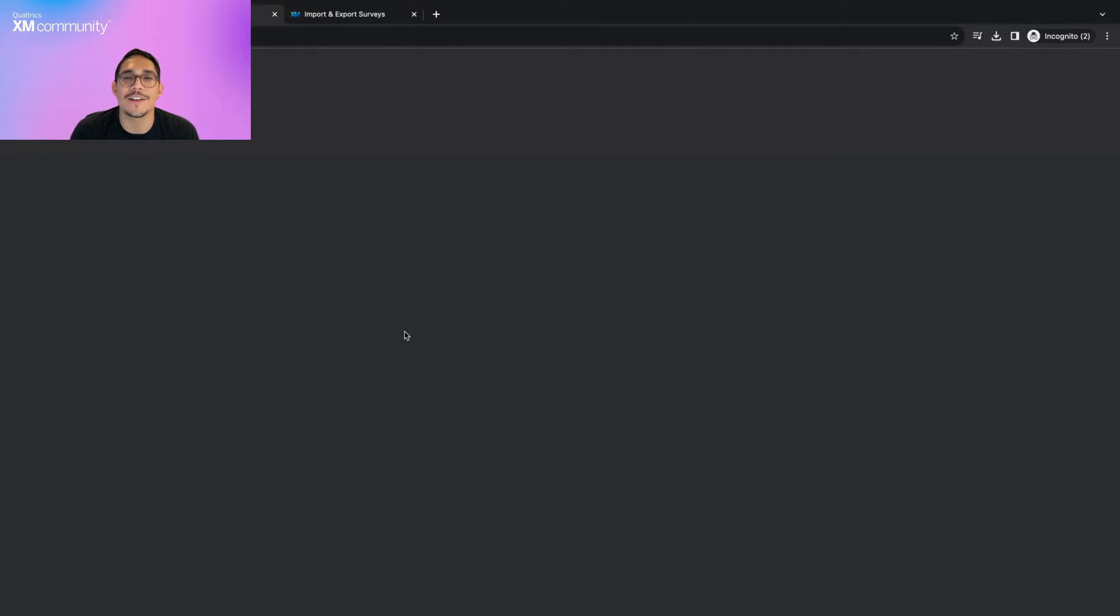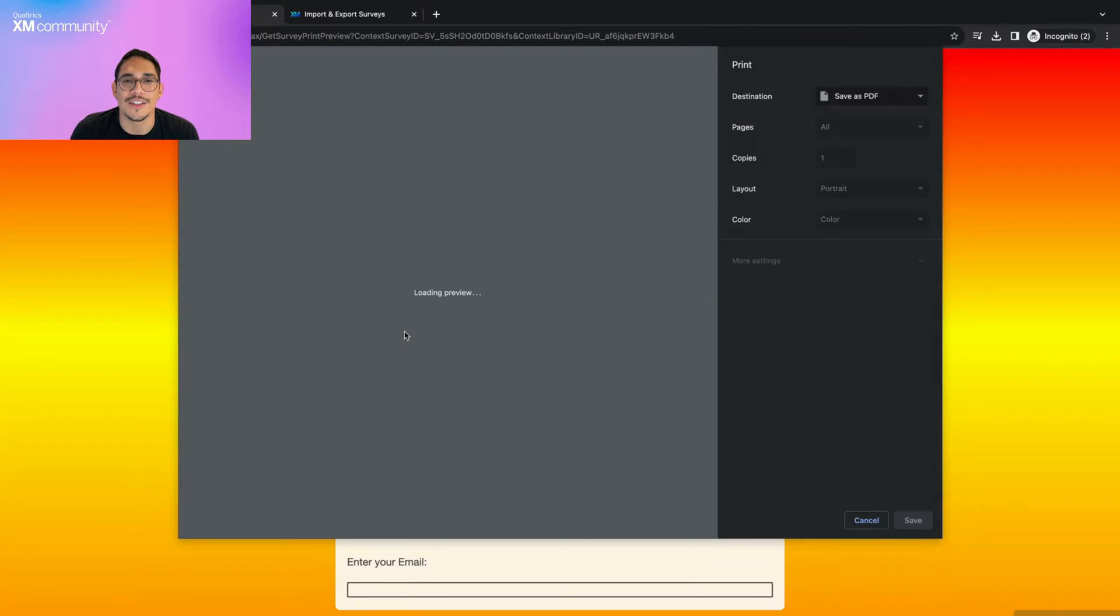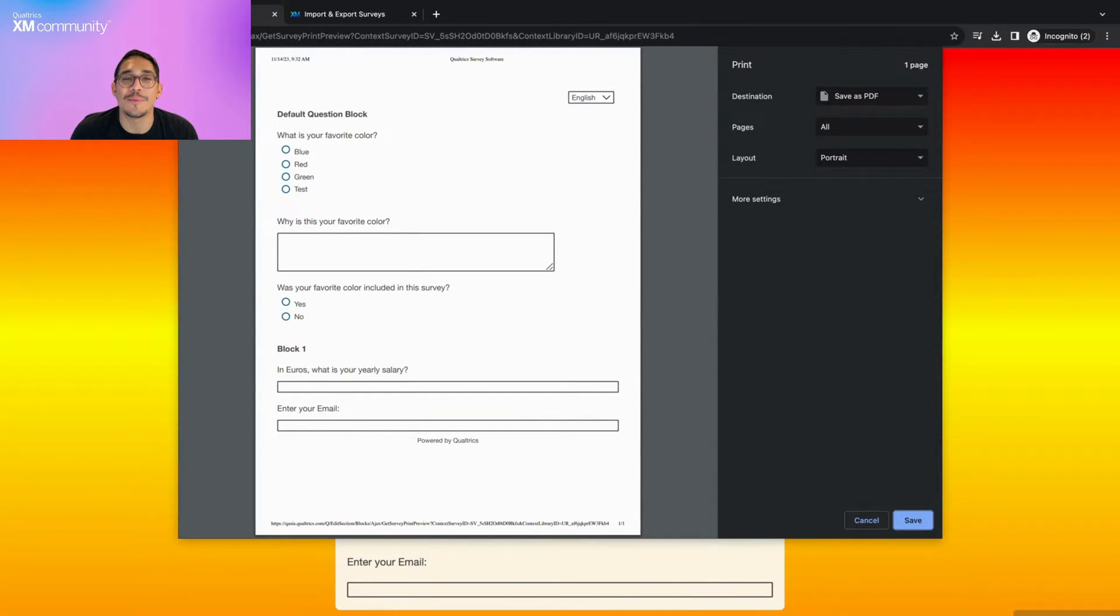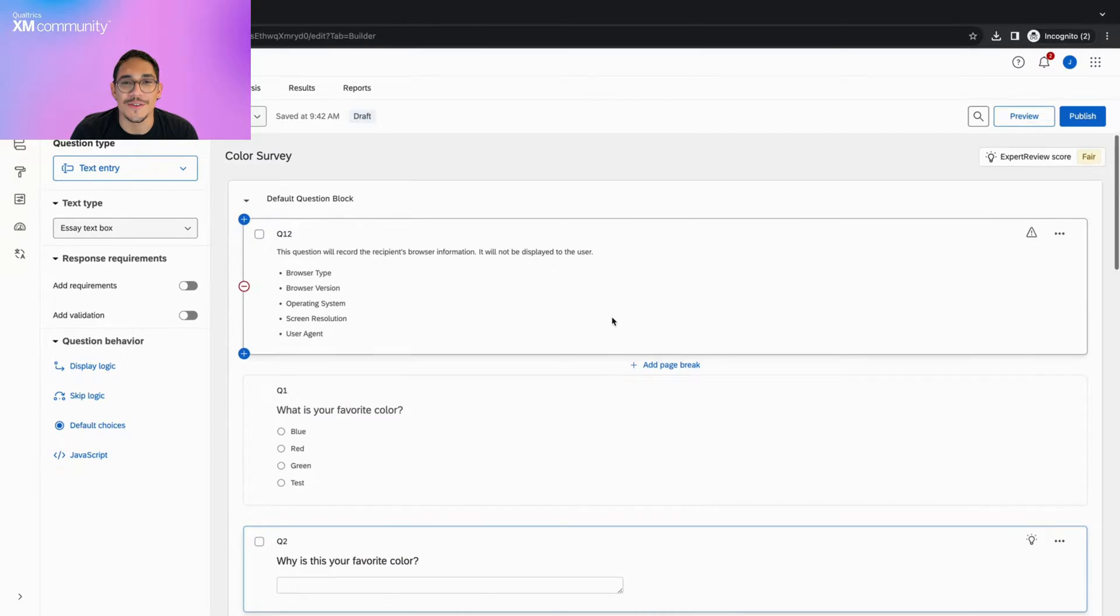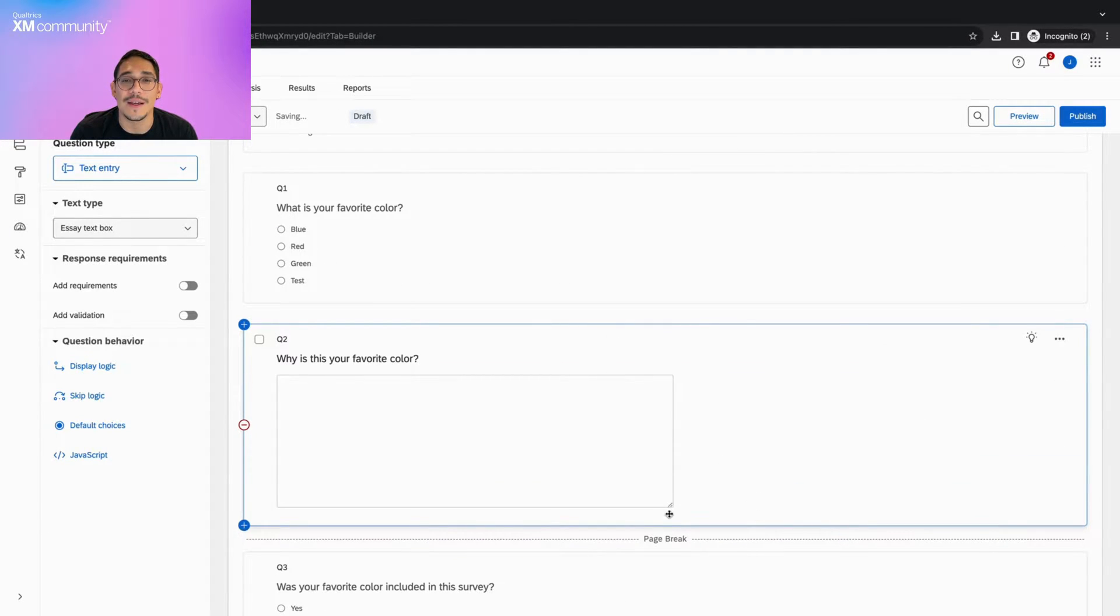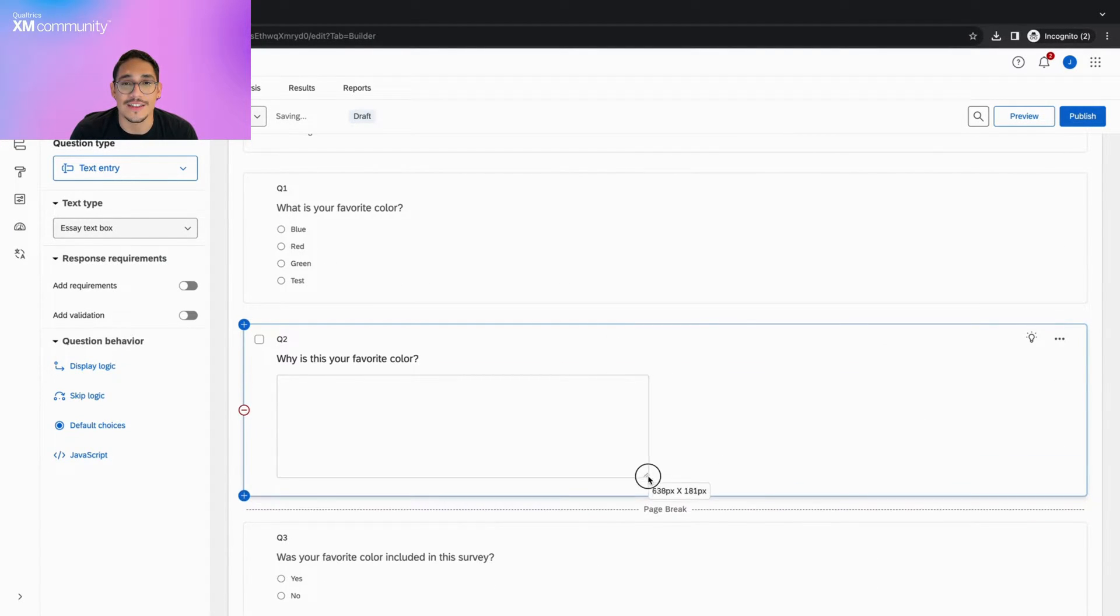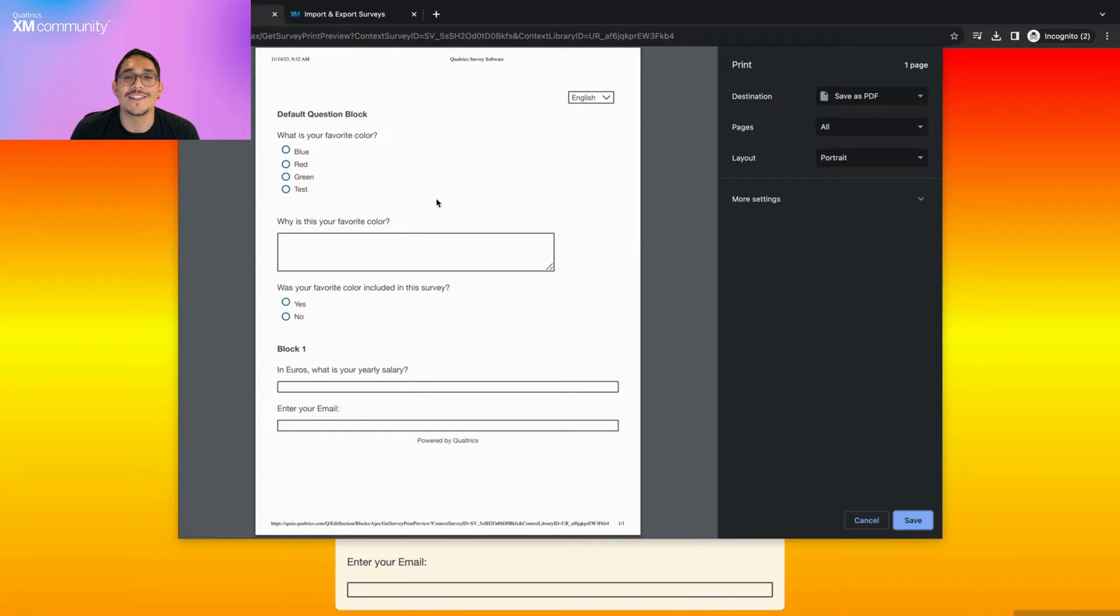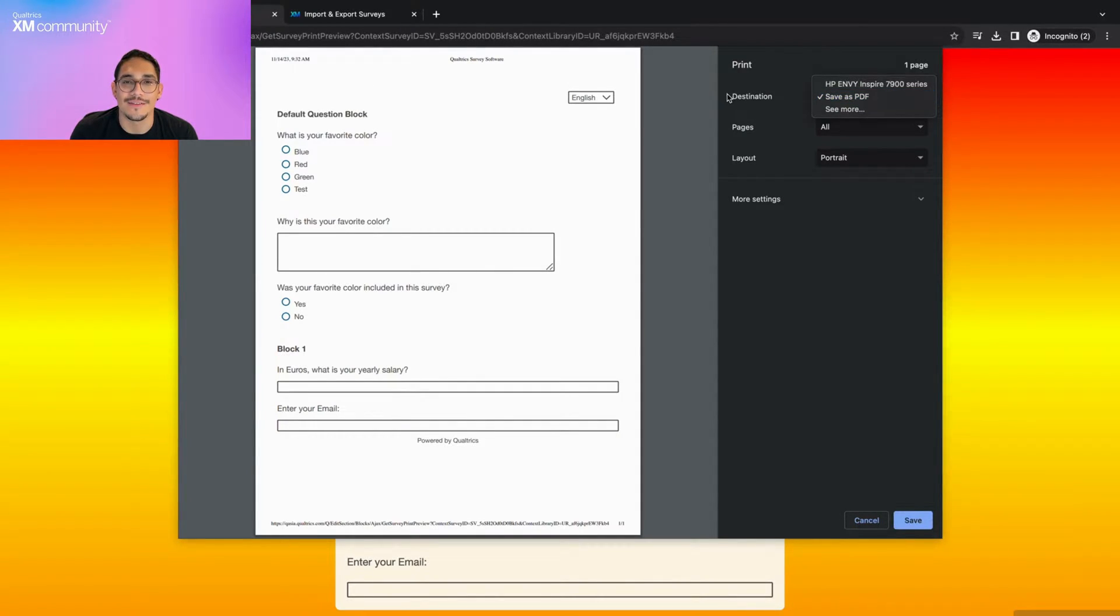If we click on the print survey option, it will open a new tab where the current version of our survey is displayed. If you plan on printing your survey for people to take it on paper, please note that you can expand your text entry boxes for more space to write.